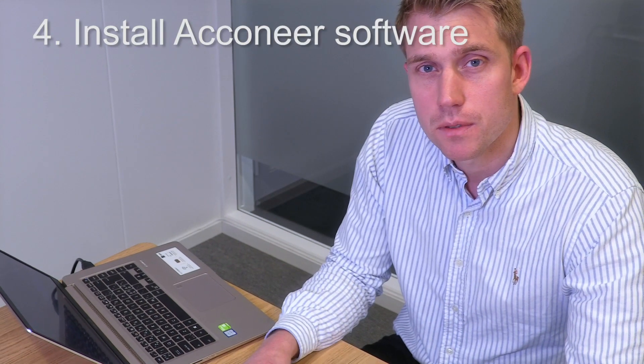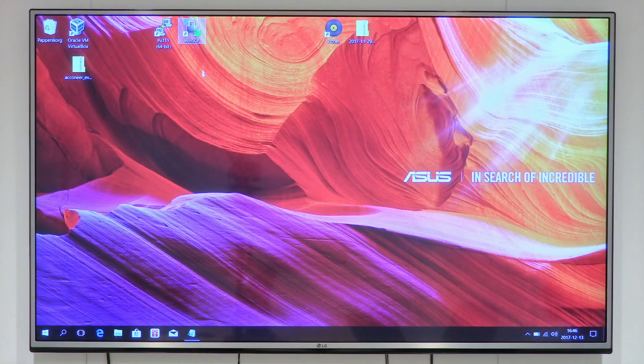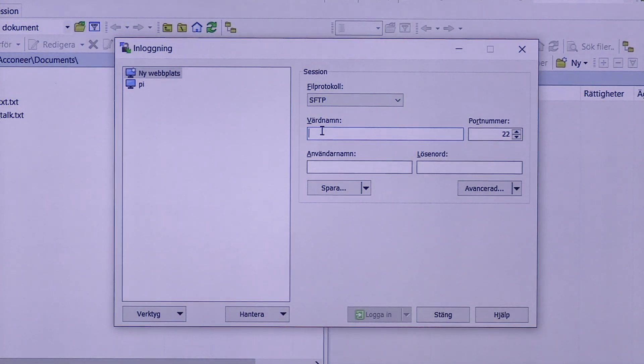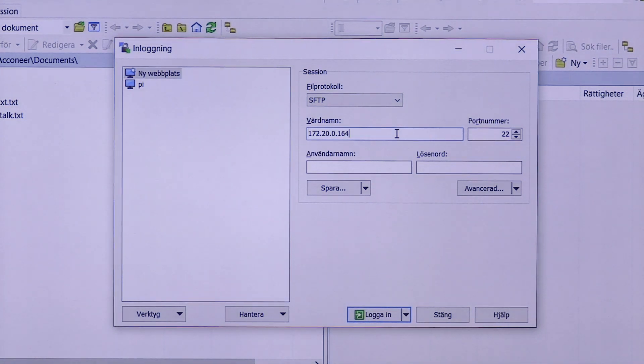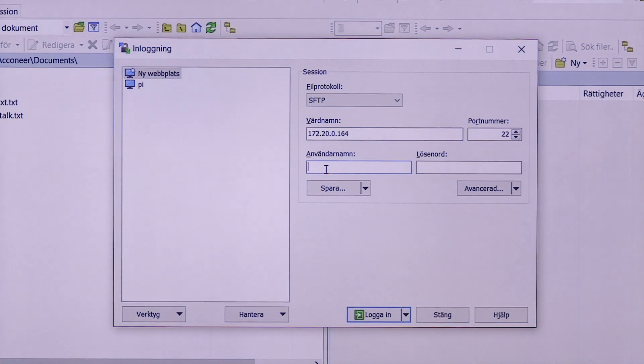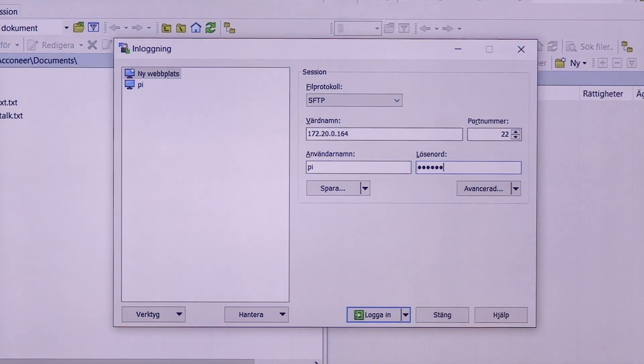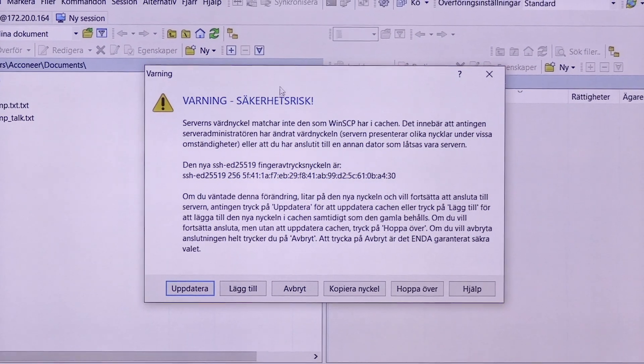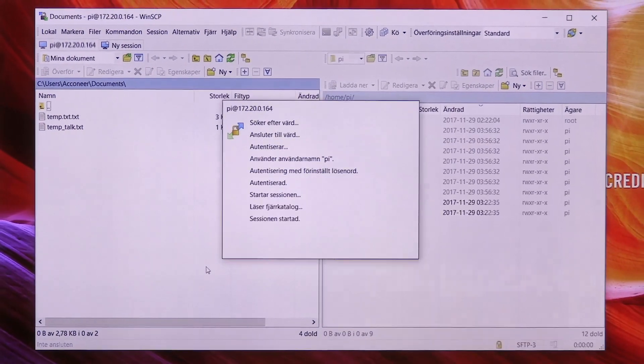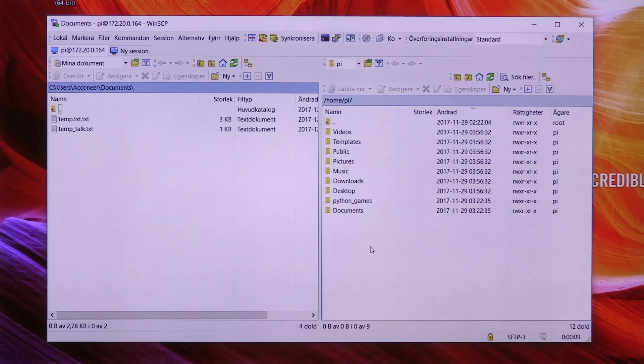Now it's time to download the Aconeer demo software. So let's start WinSCP. As the hostname you type the IP address that you found earlier on the Raspberry. In my case it's 172.20.0.164. The port is the default one, 22. Username, pi, and the default password for the Raspberry is RASPBERRY. Log in. Here is the security warning. Press yes or update and then we are logged in. On the right you can see the Raspberry, on the left you can see the local computer.